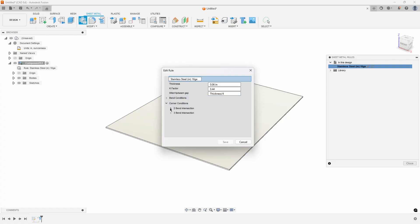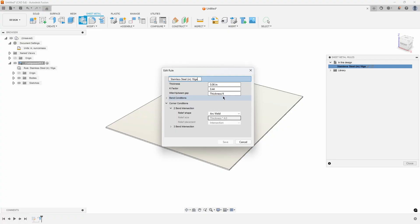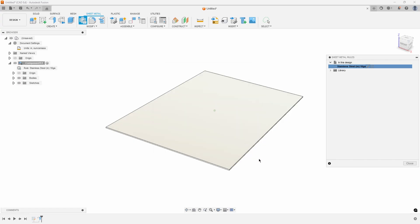For the corner condition I'm using arc weld which makes a really nice two bend intersection. But the other thing you'll notice is for the miter rip and seam gap I've set it to be whatever the thickness is divided by four, so it'll have a really nice tight seam.